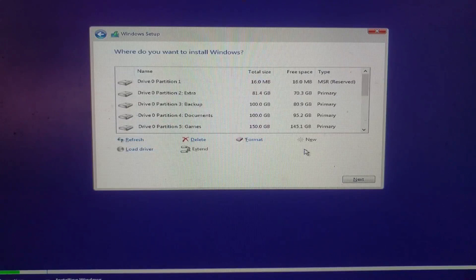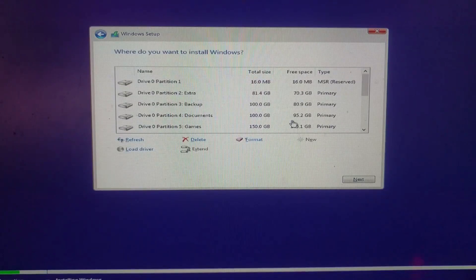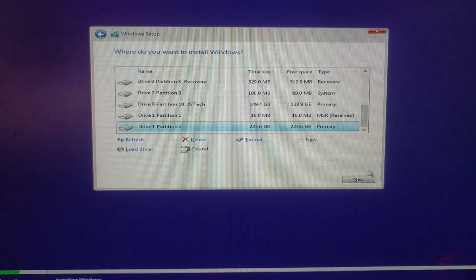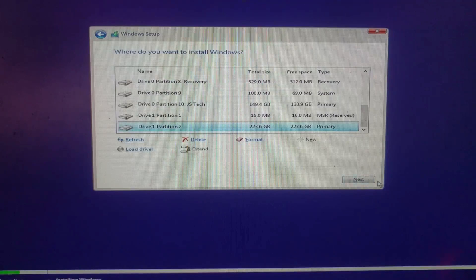Now, I decided to install Windows 10 on SSD, so I select SSD, then I click next.